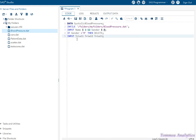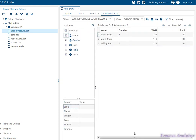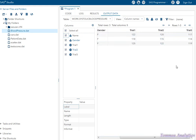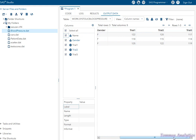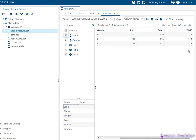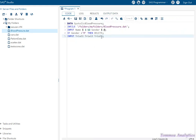Also note how many variables we have: name, gender, trial one, trial two, and trial three — five variables, which matches what we had in the code. You may need to scroll right to see the final trial. If you have any questions or comments, post in the comment section below. I'll be making more videos on SAS software, so be sure to subscribe for future videos. Thank you for watching.